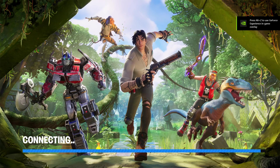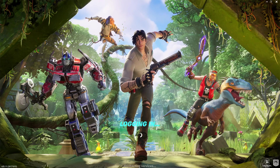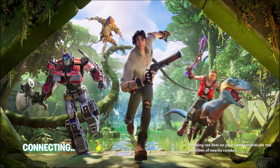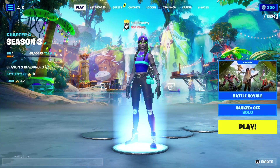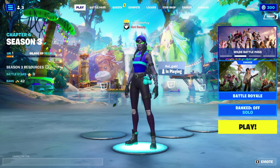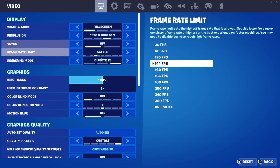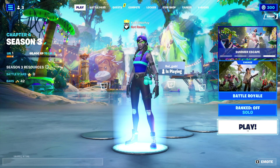Fortnite is actually loading a lot quicker than usual - normally we would have been waiting here quite a while. Here we are in Fortnite and it does seem alright. We are on DirectX 12 - let's load into a game and see how it feels.